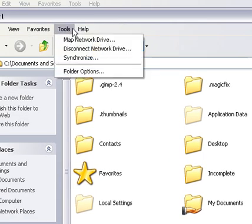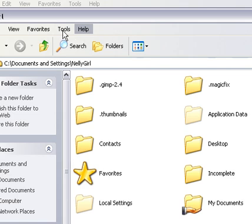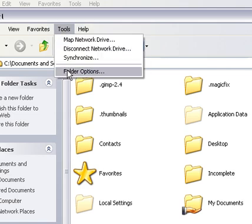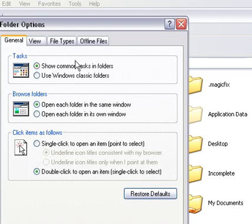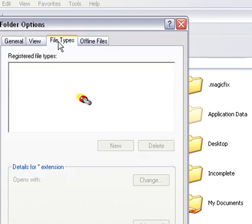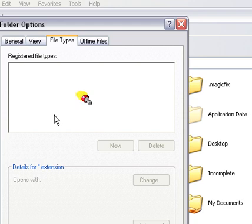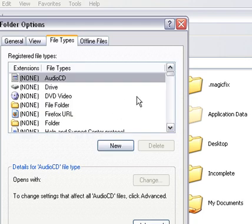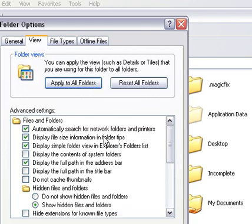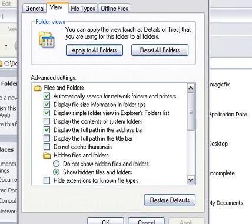And you can do that by going to Tools, Folder Options, View, and just right here, Show Hidden Files and Folders, and then just scroll down, hit the OK button.